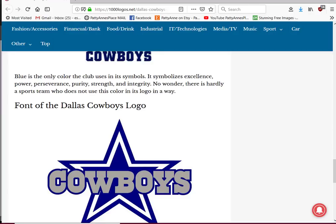Hi everybody, it's Patti Ann, and today I'm here to show someone from the Facebook group or YouTube group how to use Inkscape, because she wants to make her husband a Christmas gift with a Dallas Cowboys logo on it. Now I know it is not okay for us to do this to sell them or anything like that, but for personal use I believe that we can use this and make one for a family member.